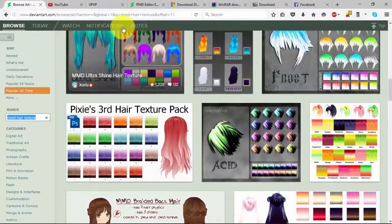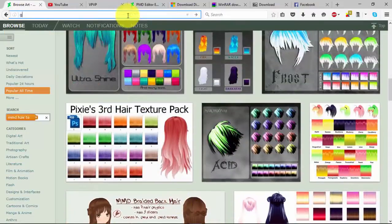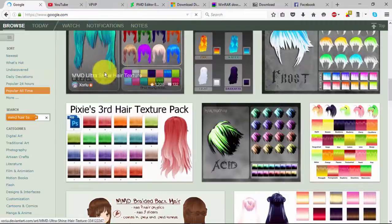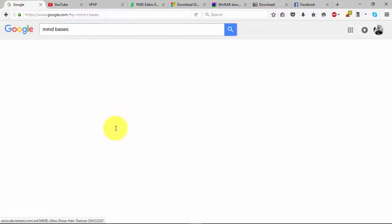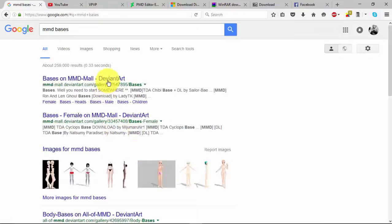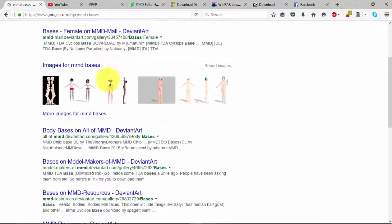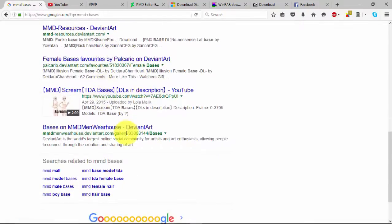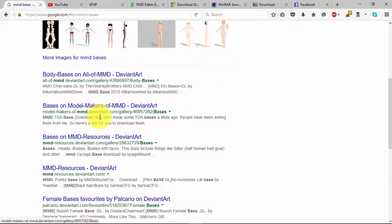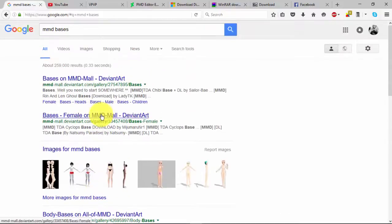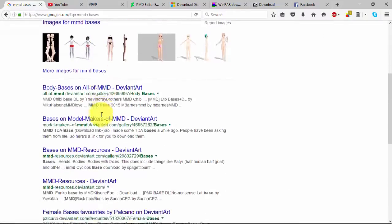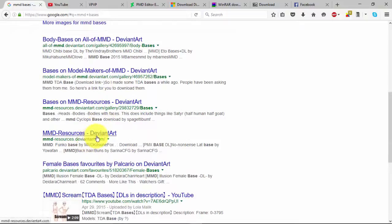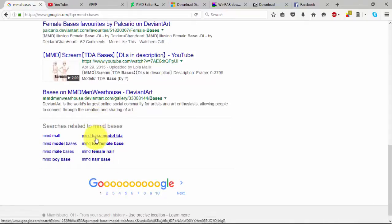The reason I say DeviantArt's the best place is because if you just go to Google and type in MMD bases, the first things you will see — literally this whole entire page besides one thing — is from DeviantArt. So yeah, this is why DeviantArt is literally the best place to go to download everything. It's always what I use because they all have a really, really good amount of stuff. So definitely go to DeviantArt.